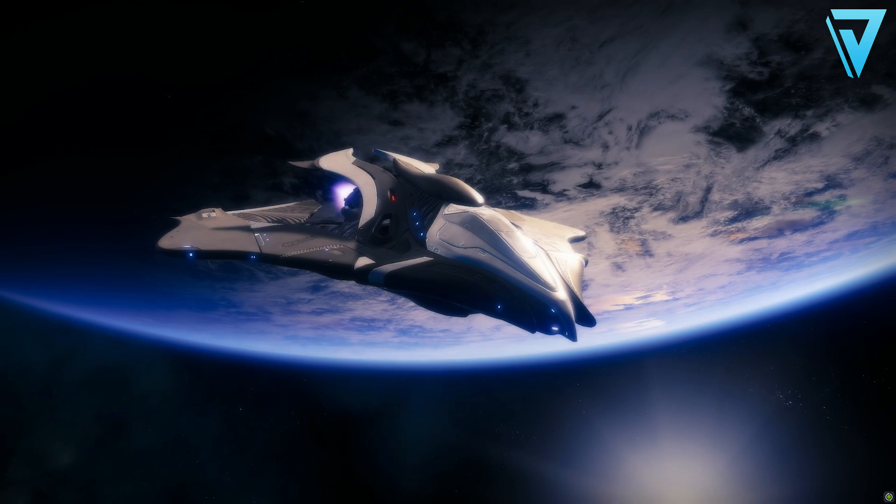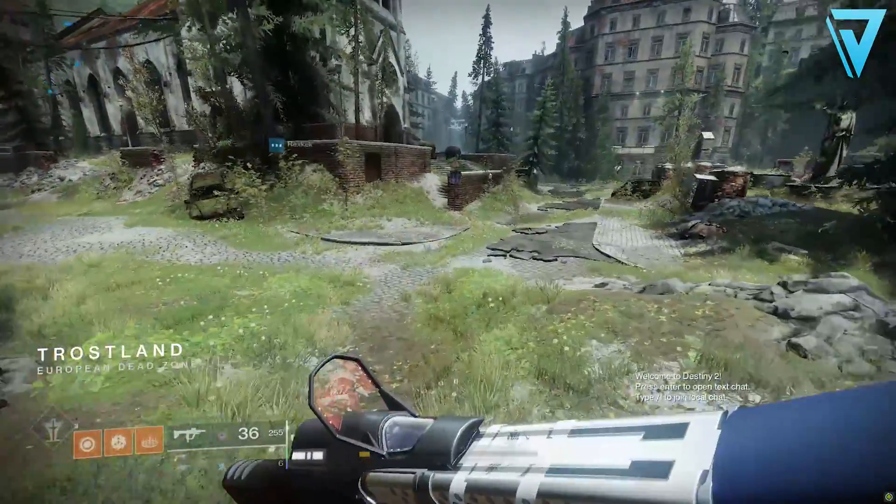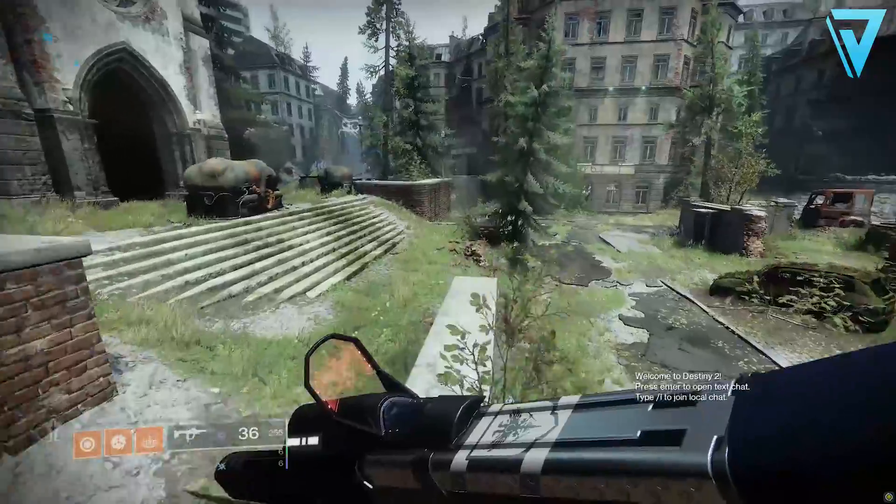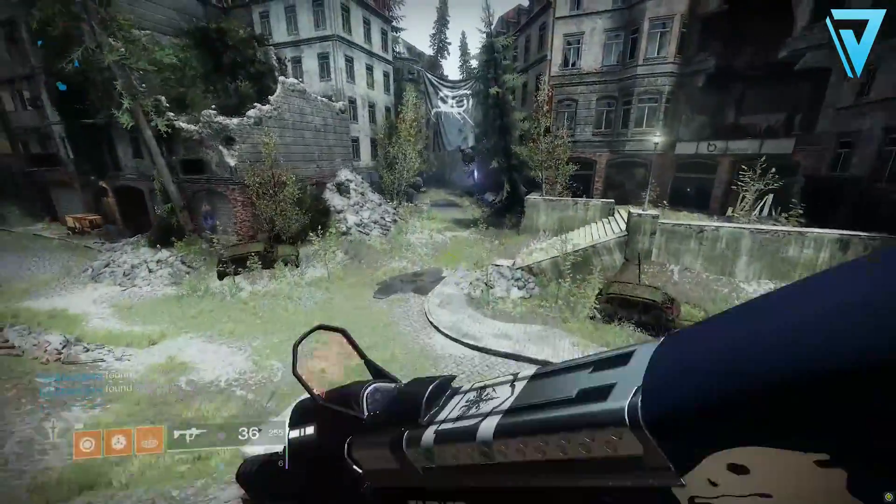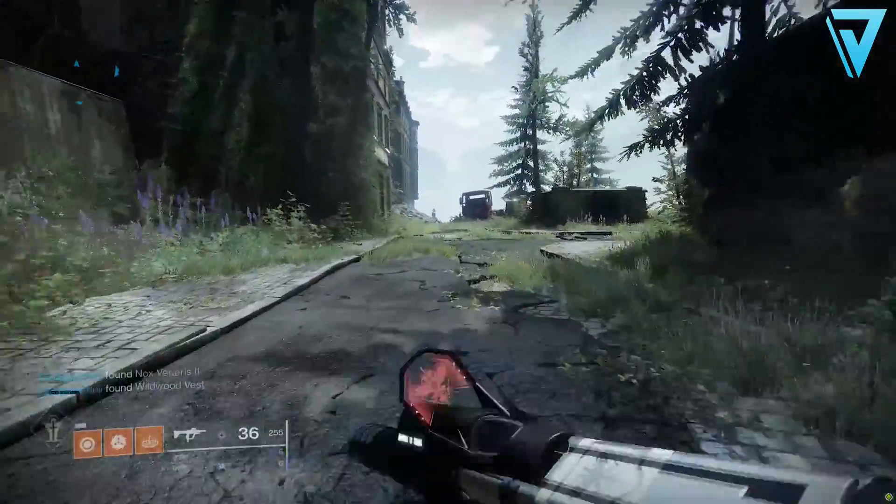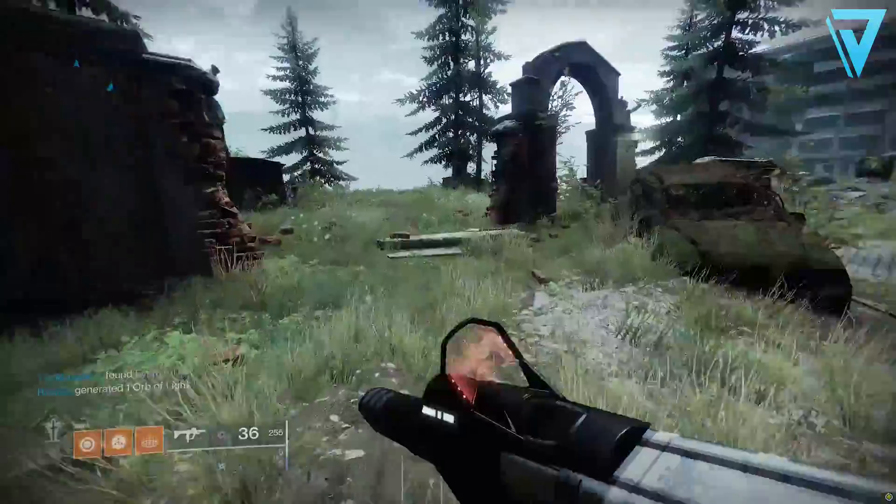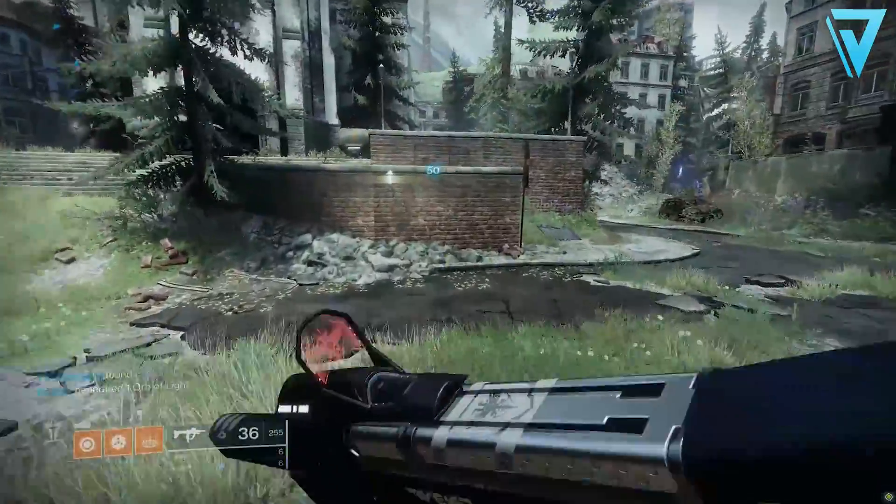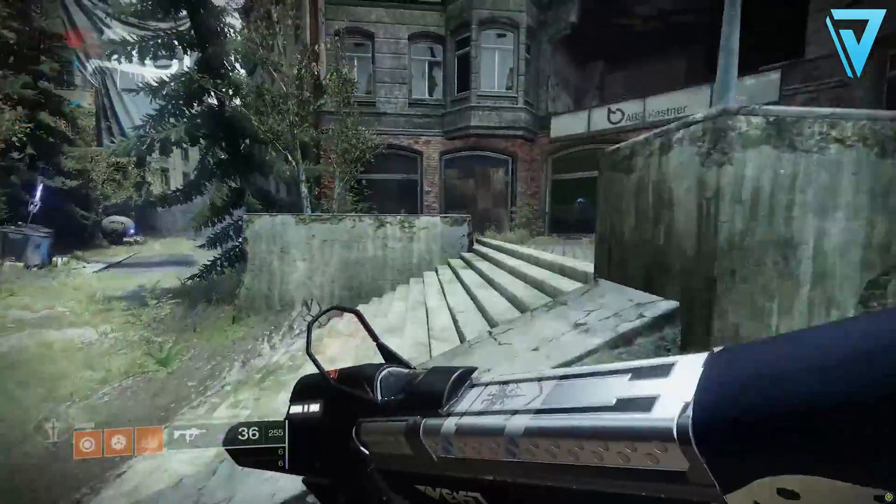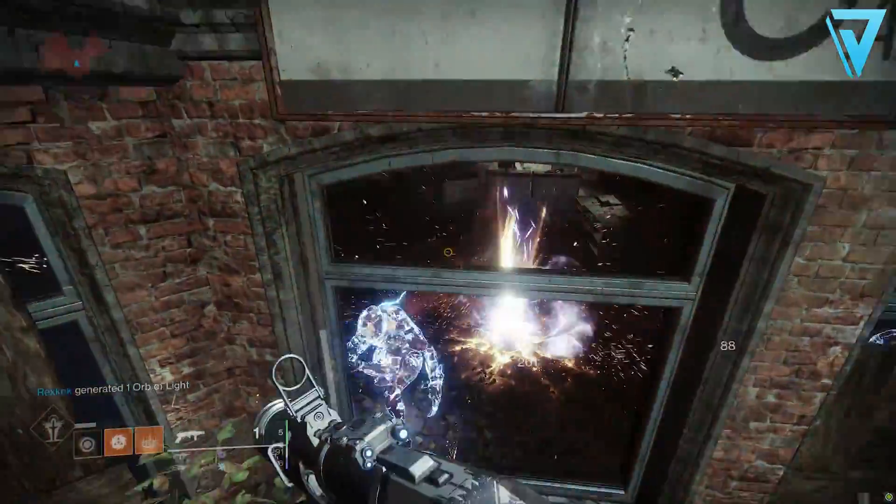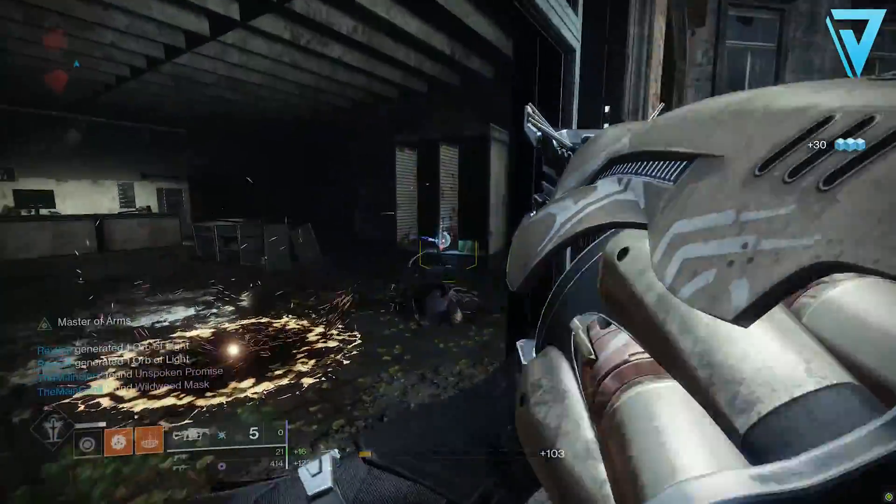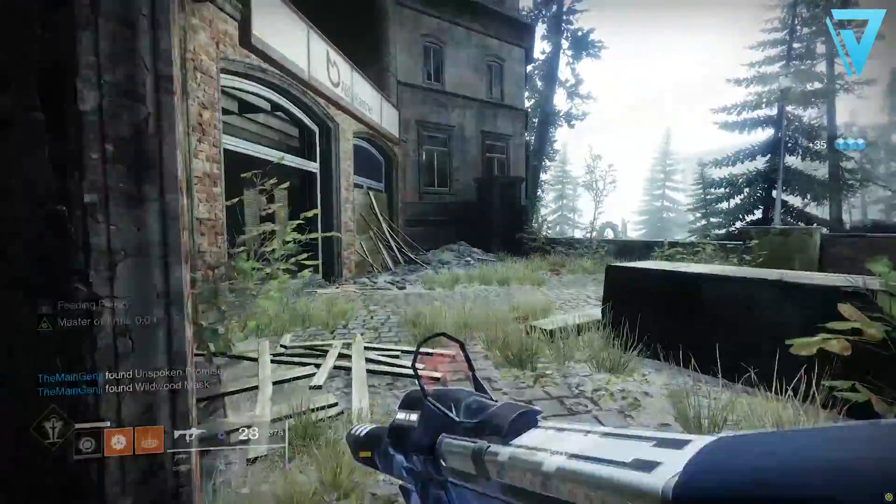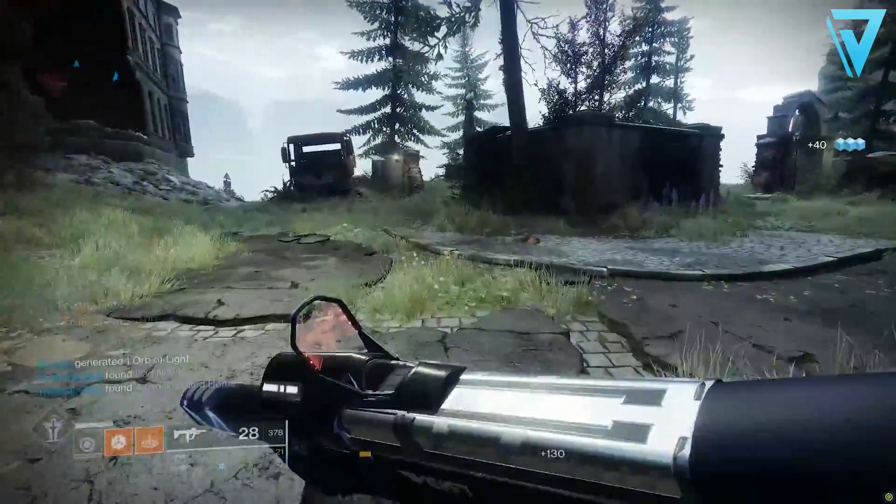Here we are loaded in, look at that. Sitting around 100 frames in Trostland, this is actually quite an intensive area, I'm assuming due to the geometry and some of the detailing with the foliage and things like that. But yeah, 140-ish frames. Let's find some enemies. There you are. So smooth.